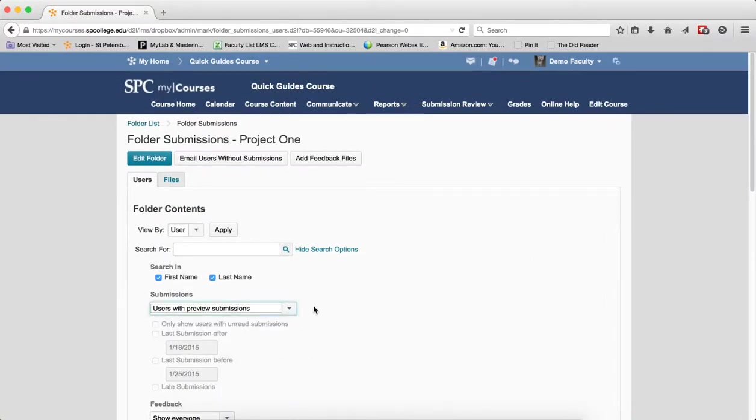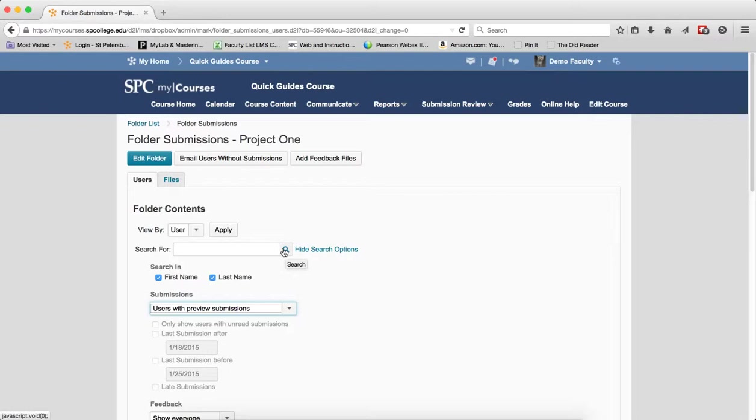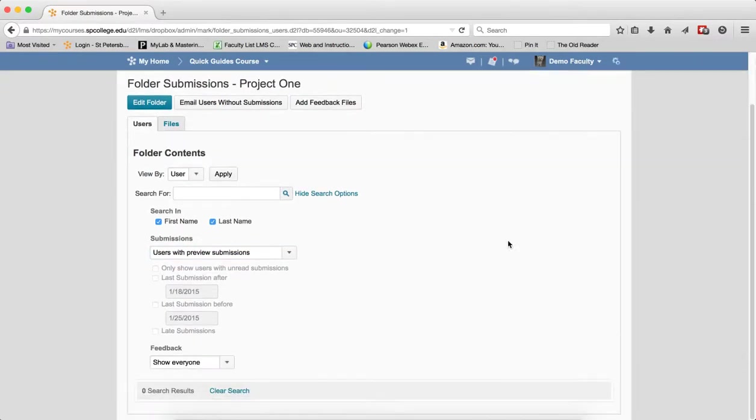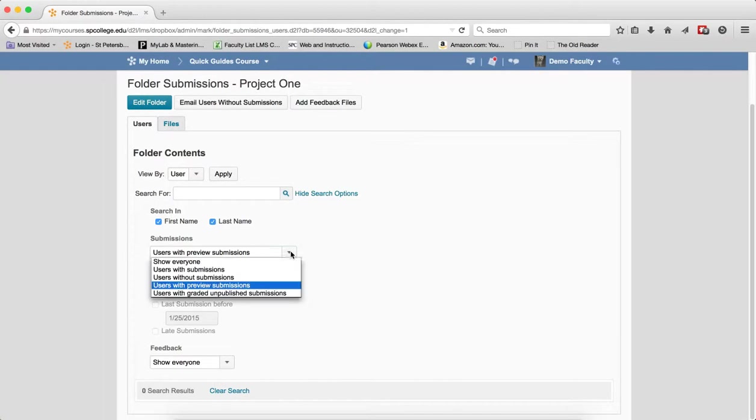Users with Preview Submissions - the results will display those users who have used the preview feature of the Dropbox. Typically, this would be faculty only. Students do not have the rights to preview quizzes. You may want to review the tutorial about previewing a quiz for more information. If I click on that, we'll see that there's no results, meaning nobody has done the preview submissions.